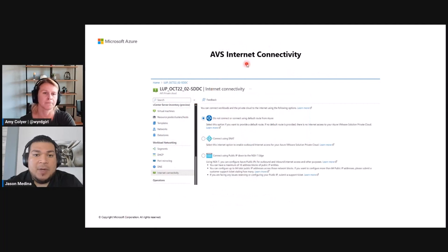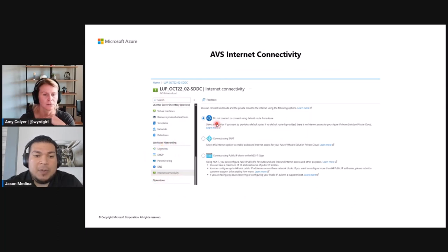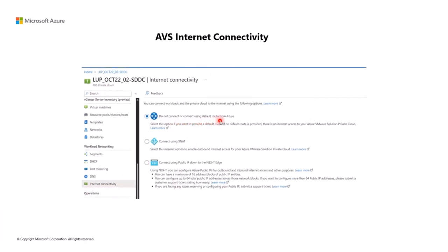For internet connectivity, once you have everything deployed, under the Azure portal for AVS private cloud, under workload networking, for internet connectivity, make sure you choose 'do not connect or connect using default route from Azure.' This gives your AVS private cloud the capability to learn a default route — which is the default route you're advertising from your third-party NVA. Make sure this option is already chosen under the portal.